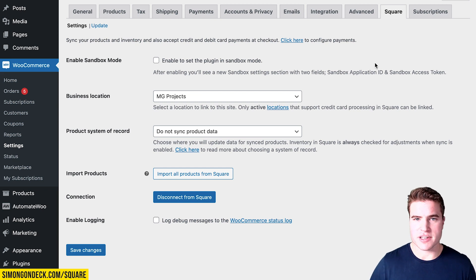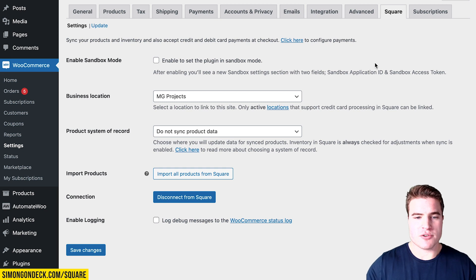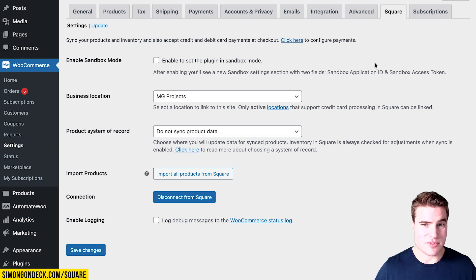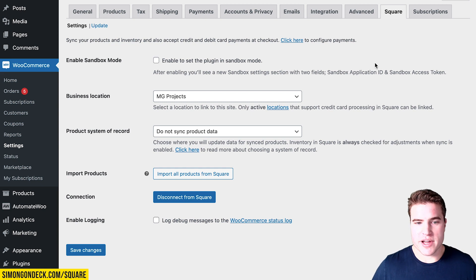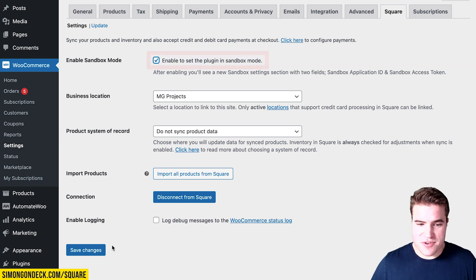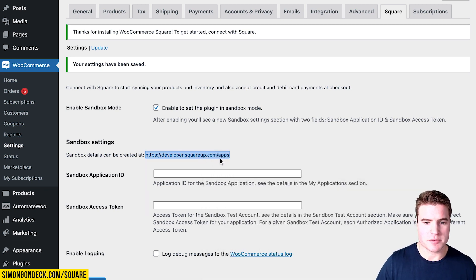We've successfully set up our Square account and linked it with our WooCommerce store, and we've done a test transaction with a live credit card. I also want to go over how to enable sandbox mode, because you can use it to do testing with test credit card numbers that function as live card numbers. So I'm going to enable the plugin in sandbox mode and click Save. I need to get a developer account with Square, and I can open that page in a new tab.